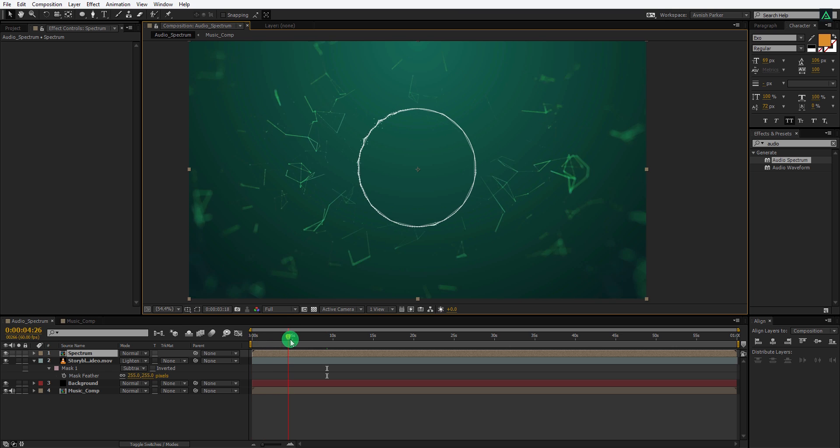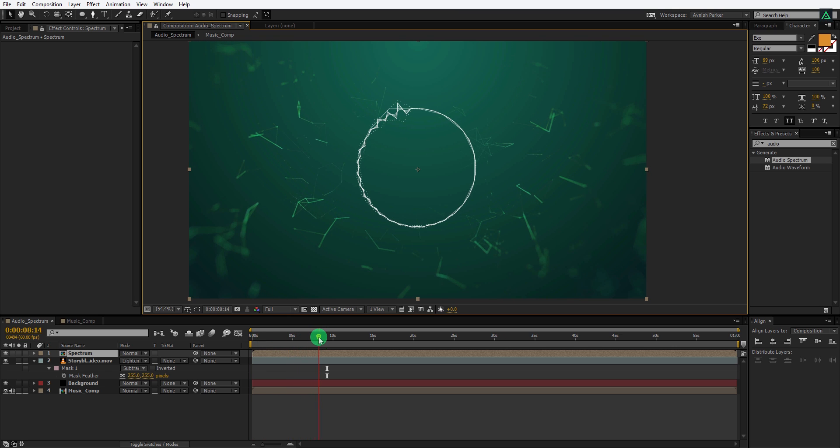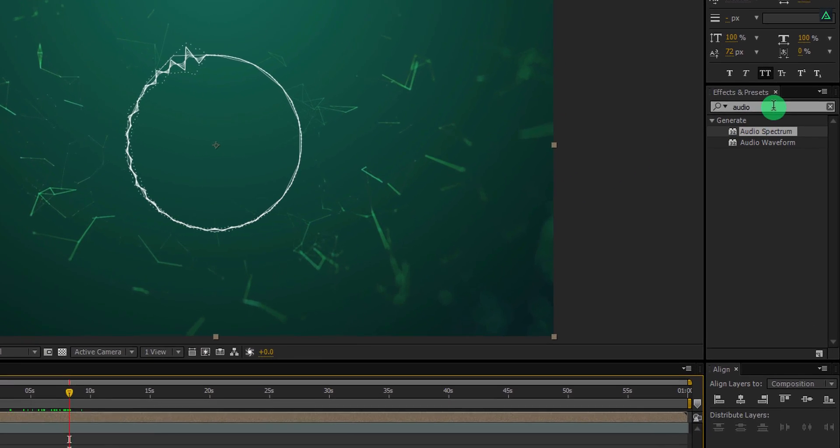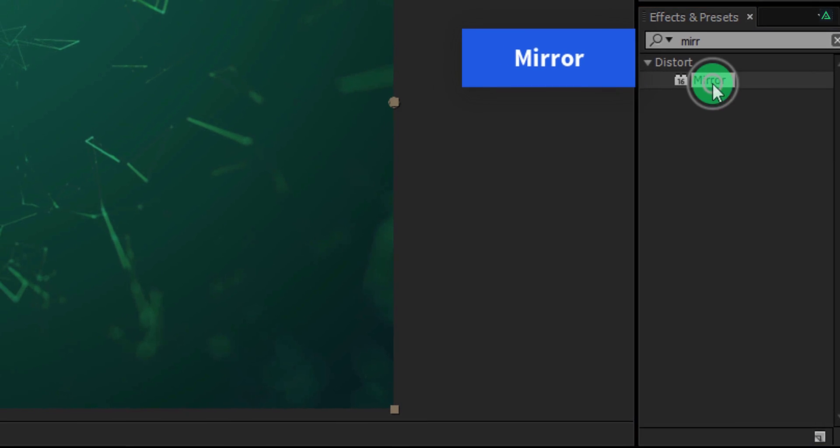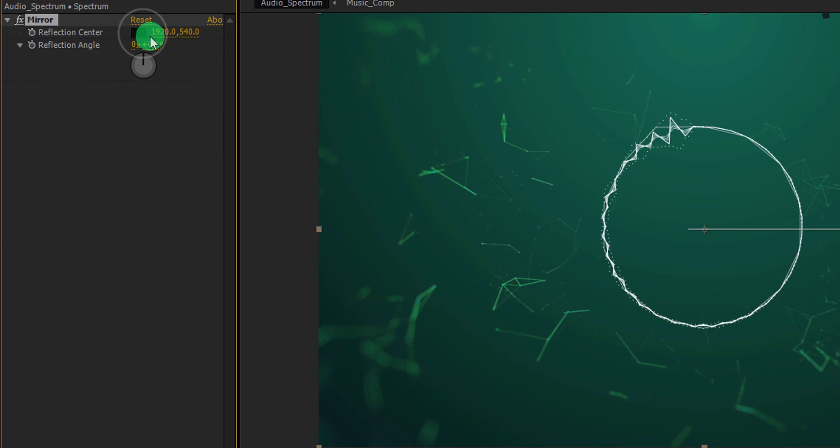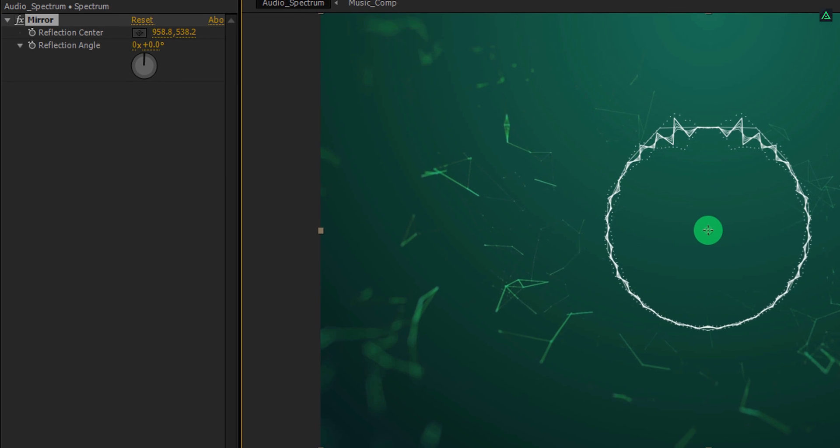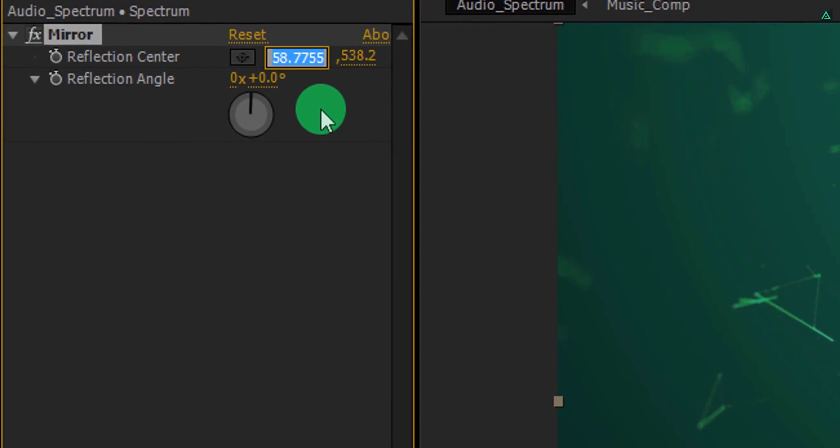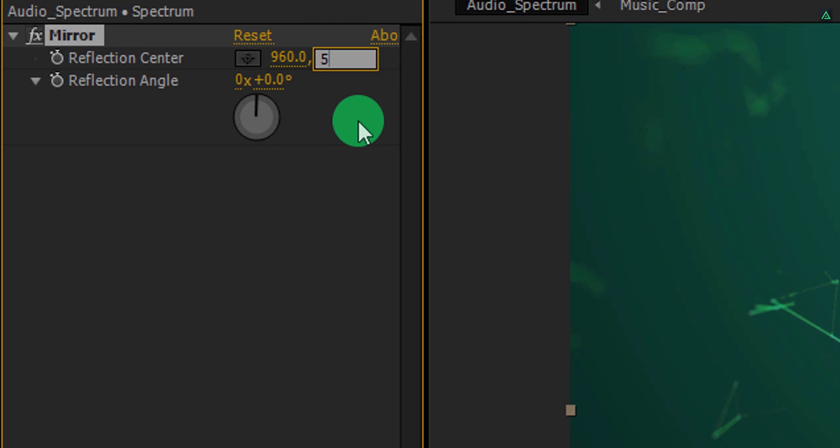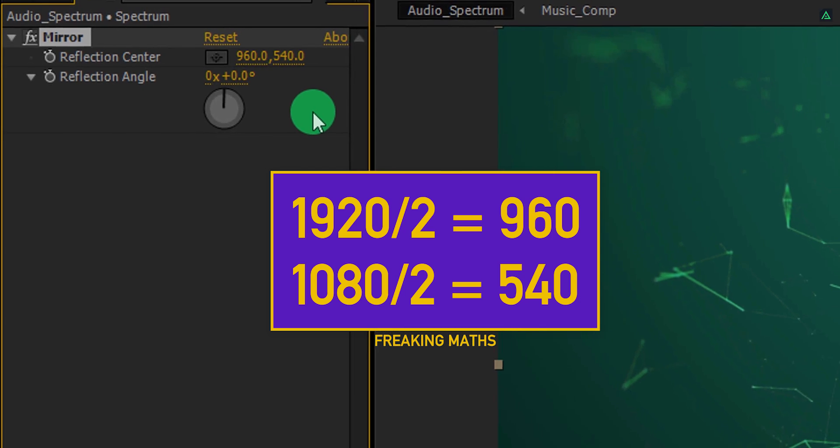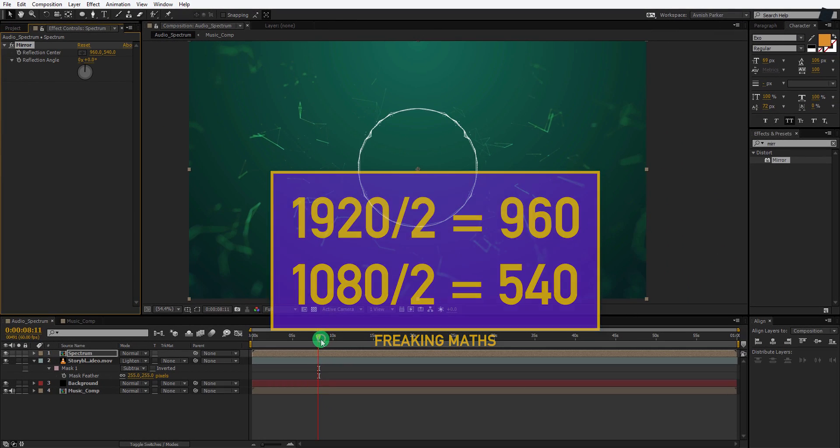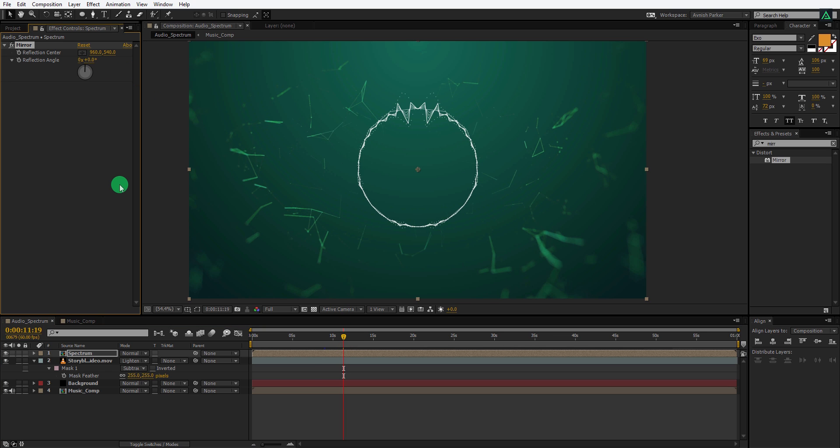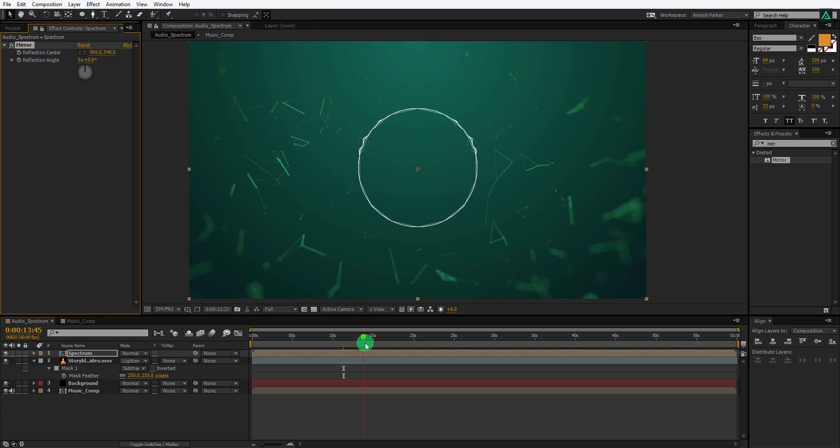Again go to the point where you can see the highest peak value of the spectrum, and then make sure your layer is selected. Again go to the effect and the presets and search for the mirror effect. Apply it onto the layer and then click on this reflection center. Click on the middle of the layer to get the center point. These values are not exact. The exact value will be 960 for the first and 540 for the second position. Or simply divide your comp width and height value by 2. We have just created the mirror effect for this spectrum. You can use the reflection angle if you need, but I am going with the default value.